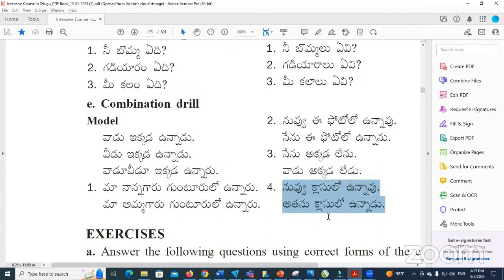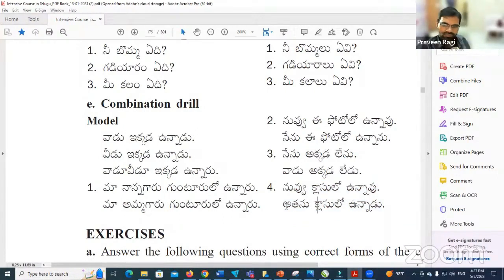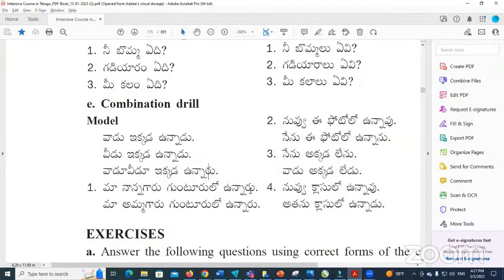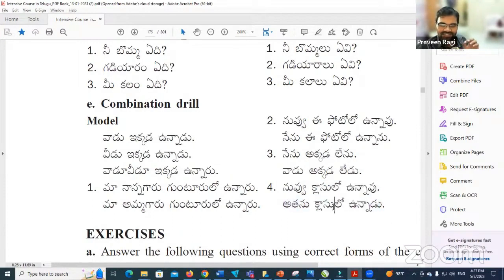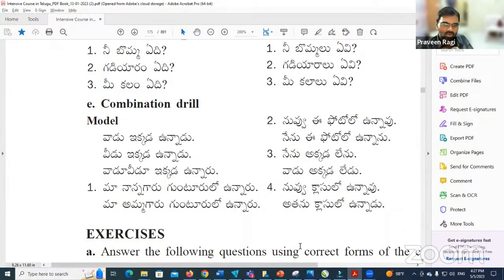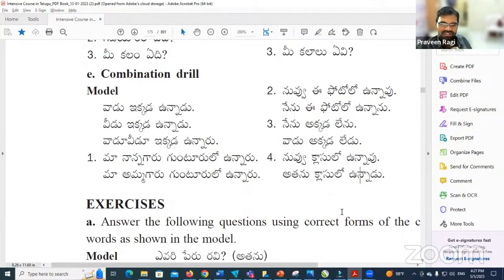Nuvu klaslo unnaaru — you are in the class. Atanu klaslo unnaaru — he is in the class. Combined: nuvu atanu klaslo unnaaru — you and he both are in the class. The 'ru' ending changes to 'ru' for plural — meeru. Klaslo or taragatilo can both be used for 'in class.'